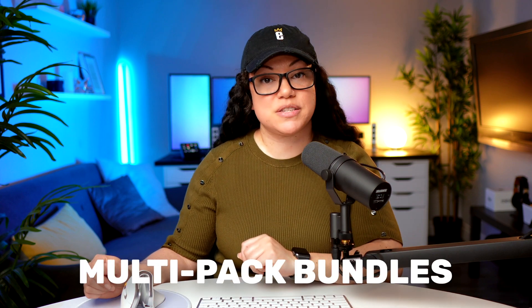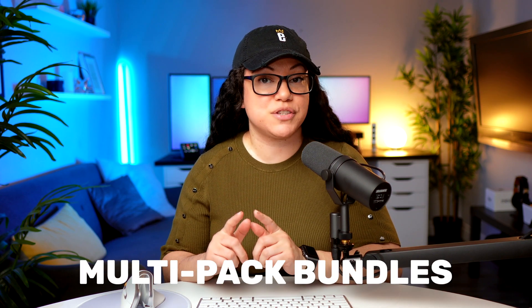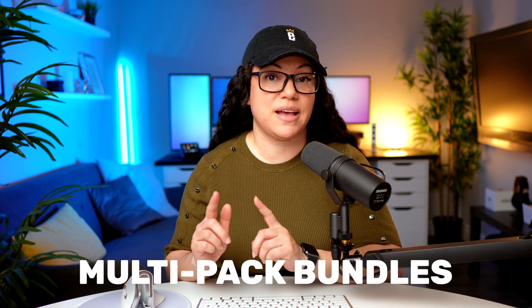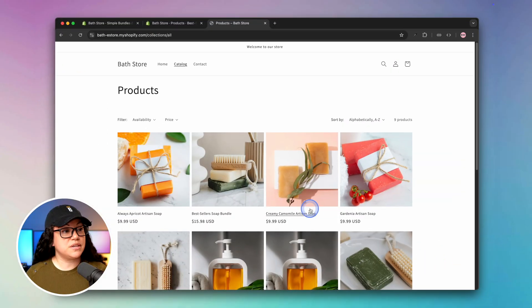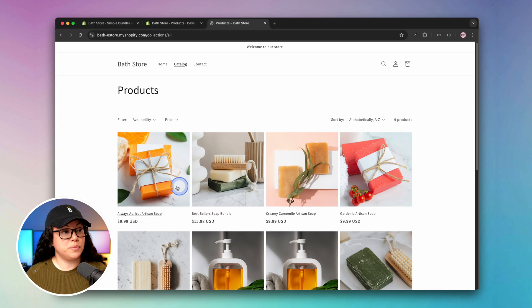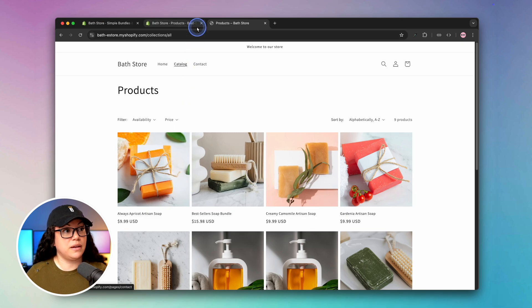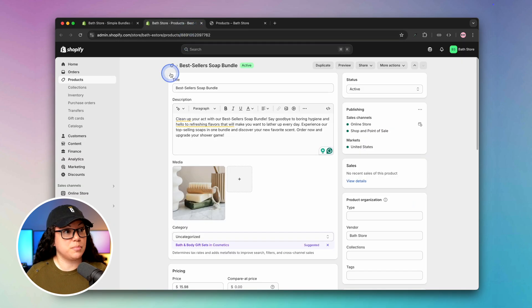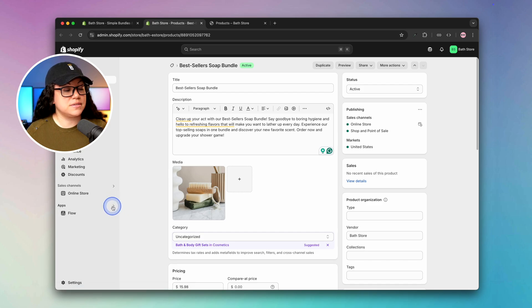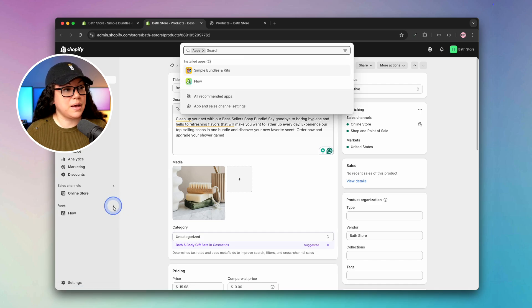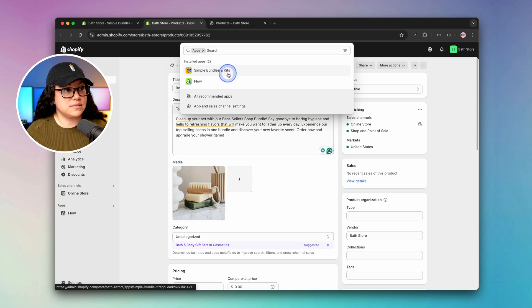Next we're going to create multi-packs where we're essentially going to take a two-pack of soap and sell it as a four-pack, a six-pack, and an eight-pack. This is very useful in that people can essentially buy in bulk off of your Shopify store. We can do that by heading back to Shopify. If you don't see the simple bundles app over here on the left, simply click on apps and then click on simple bundles and kits.